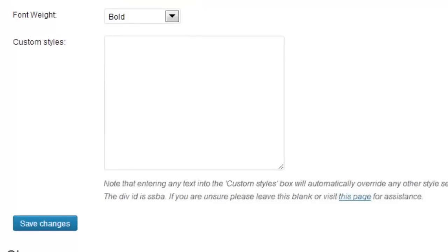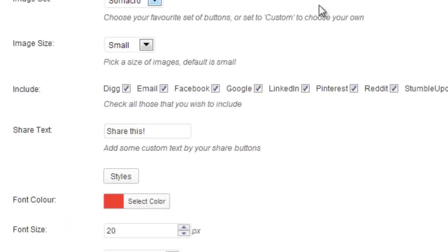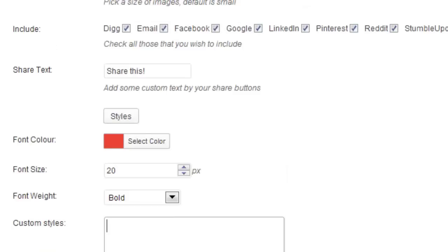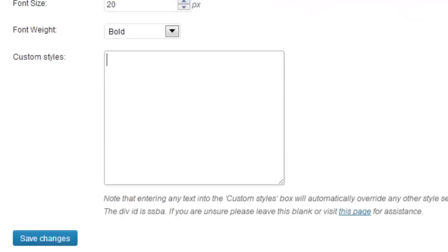If you wish custom styles has been added as well. Note that if you do enter any text in here at all, every other style attribute that you've set will be wiped clean. That includes the padding of the images, font color, size and weight as well.